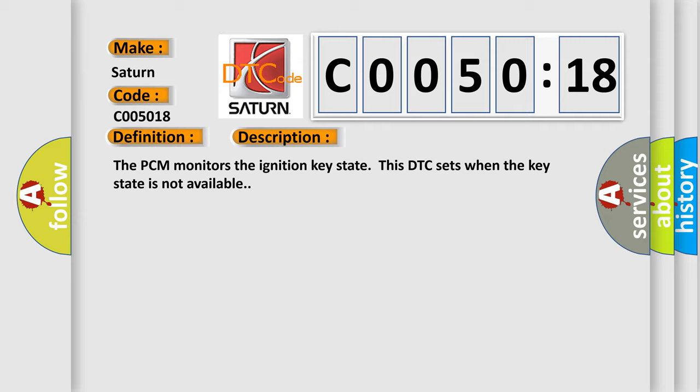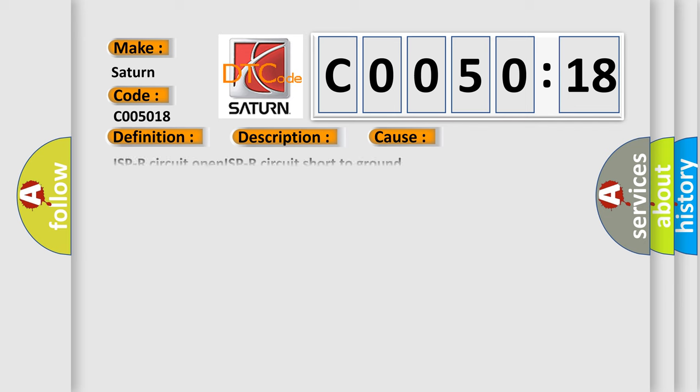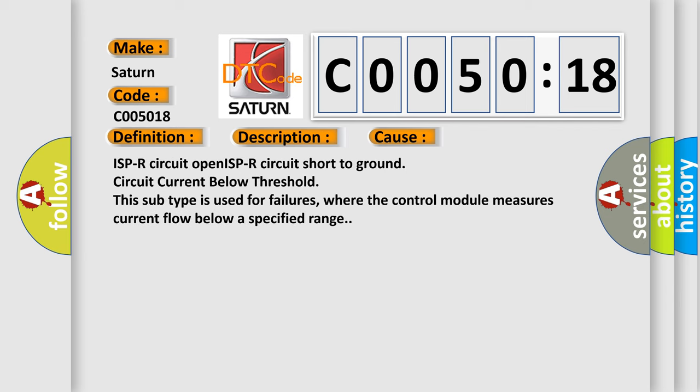This diagnostic error occurs most often in these cases: ISPR circuit open, ISPR circuit short to ground, circuit current below threshold. This subtype is used for failures where the control module measures current flow below a specified range.